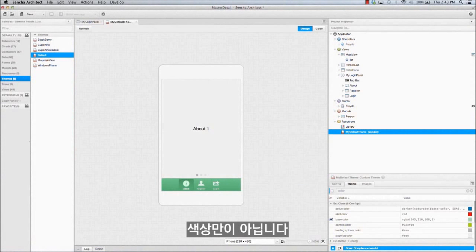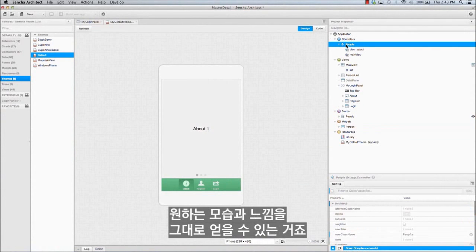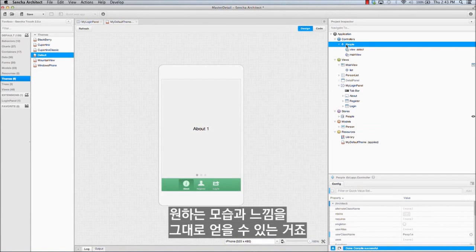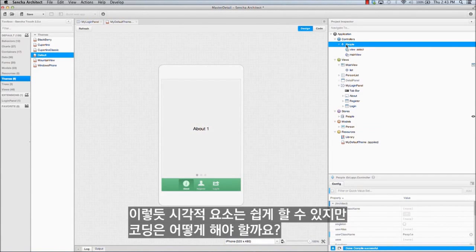And it's not just the colors. Architect 3 helps you customize every visual aspect of your design so you can get exactly the look and feel that you want. Sure, that's all easy. But how about coding?